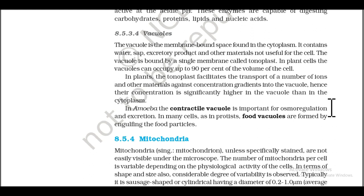Section 8.5.3.4: Vacuoles. The vacuole is a membrane-bound space found in the cytoplasm. It contains water, sap, excretory products, and other materials not used by the cell. The vacuole is bound by a single membrane called the tonoplast. In plant cells, vacuoles can occupy up to 90% of the volume of the cell. The tonoplast facilitates the transport of ions and other materials against concentration gradients into the vacuole, so their concentration is significantly higher in vacuoles than in cytoplasm.